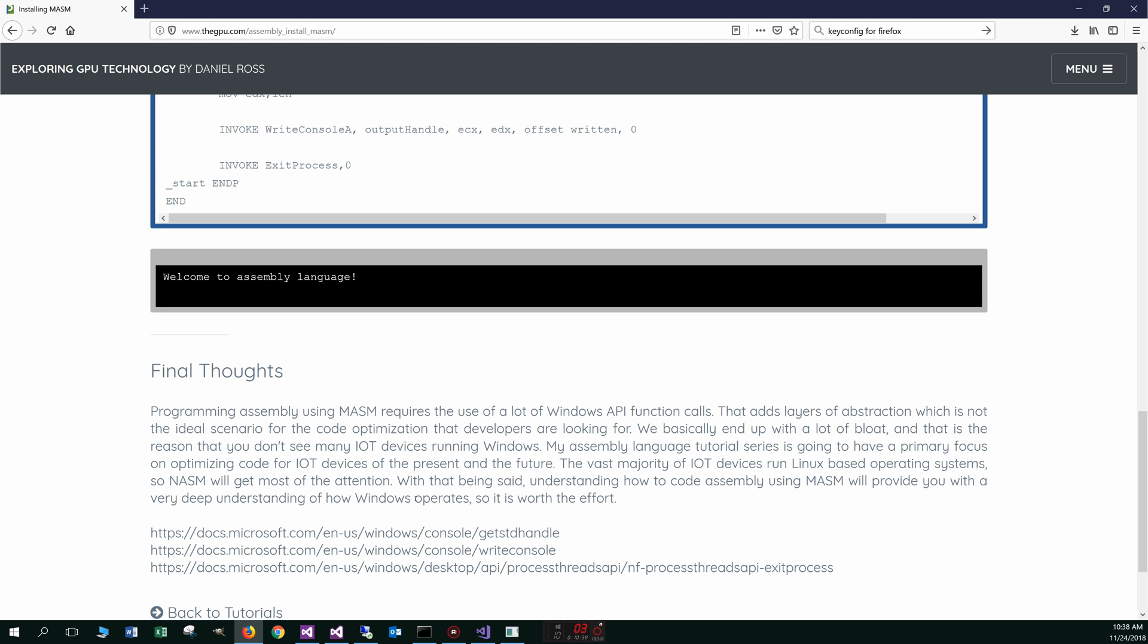Now with that being said, understanding how to code assembly using MASM will provide you with a very deep understanding of how windows operates. So it is well worth the effort actually. And you know, if you're doing like some things like for example, math functions or like algorithms, especially like crypto stuff like that, you can optimize in windows here too as well.